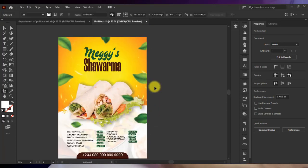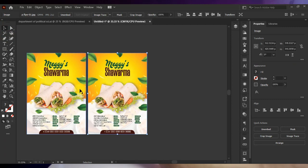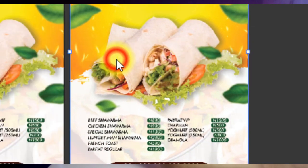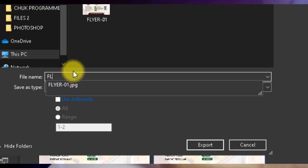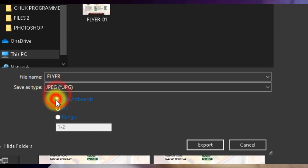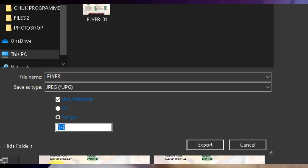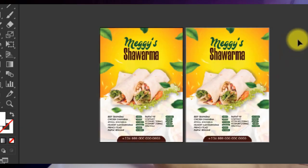Now, what if you have multiple pages — say two pages — and you want to export both? All you have to do is go to File > Export > Export As, give it a file name, and Illustrator takes you directly to the folder you last exported to. Click on Use Artboard, then click on Range and enter one to two to get both artboards. If you only want to export the second artboard, input two in the range field and it exports only that artboard.